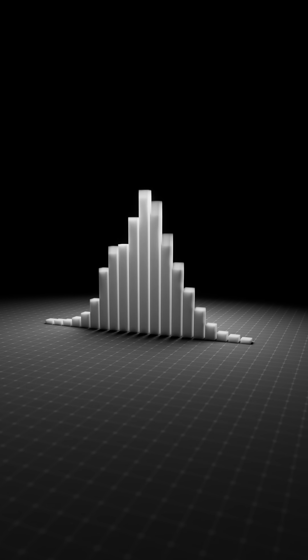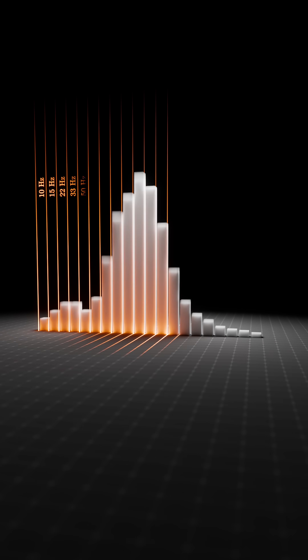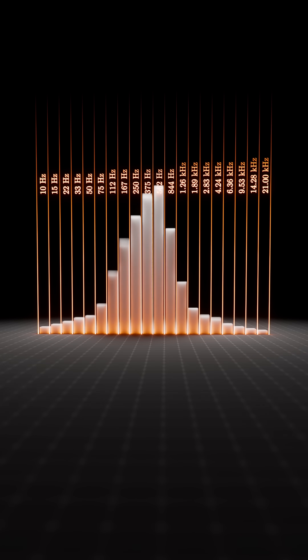This is what the sound of my voice looks like. It has been sliced into 20 logarithmically spaced frequency bands, so the amplitude of my voice is controlling the height of each object.